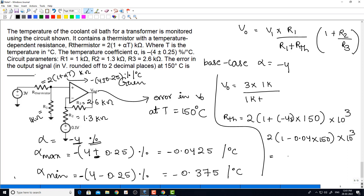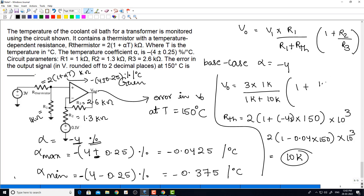R_thermistor equals 10k. Substituting this: V0 equals (3 into 1k divided by (1k plus 10k)) into (1 plus R2/R3), where R2 is 1.3 kilo ohm divided by R3 is 2.6 kilo ohm. After further simplification, V0 for the base case is 0.5 volts.